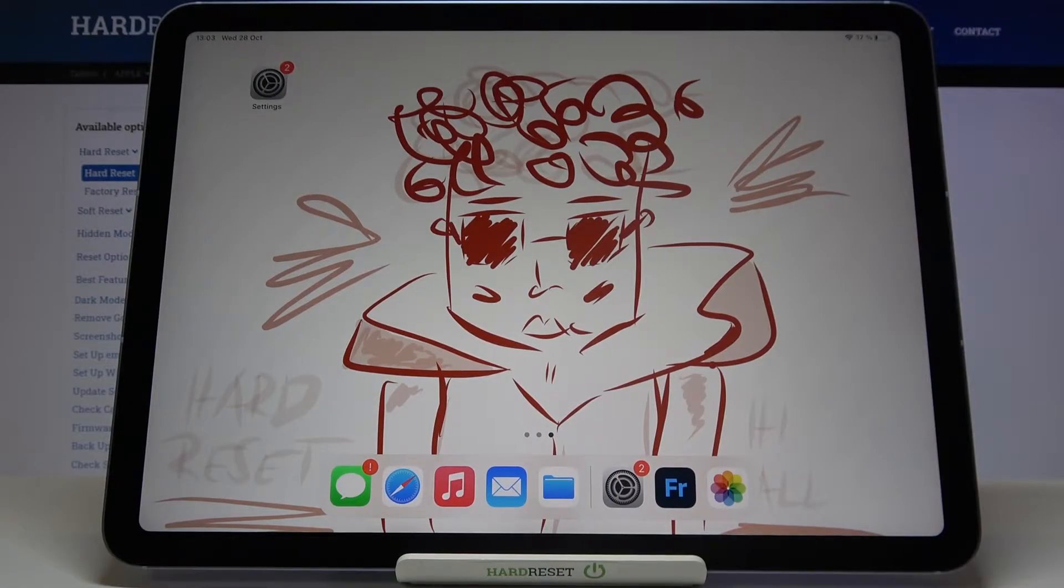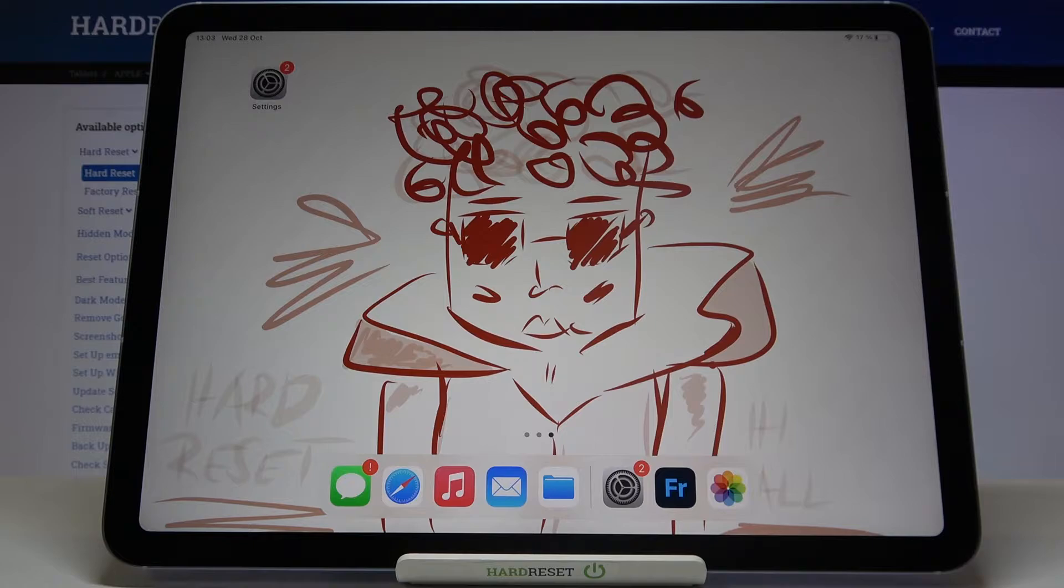In front of me is Apple iPad Air from 2020 and let me show you how to change the PIN to your SIM card on this device.